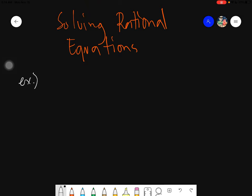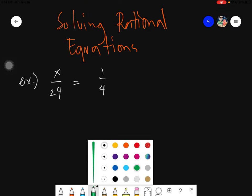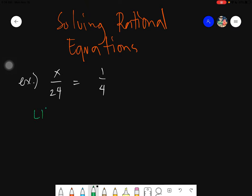Say we have x over 24 equals 1 fourth. In equations we have two sides: the left-hand side and the right-hand side. It must be equal all the time — dapat pareha siya all the time. That's why it's called an equation.